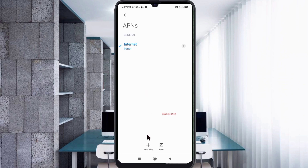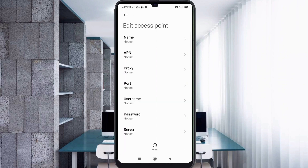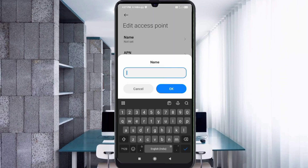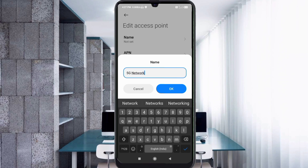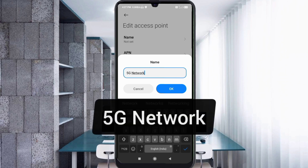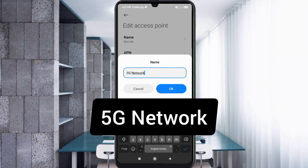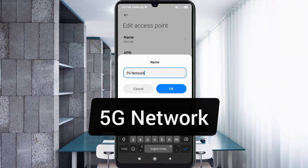Enter the APN settings. Tap the Name field. Note that capital letters and small letters are very important — follow the steps carefully. For Name, enter: 5G Network — '5G' in capital letters, space, then 'Network' with capital N. Tap OK.